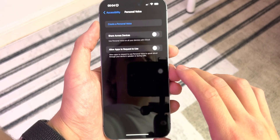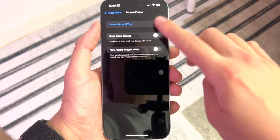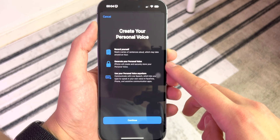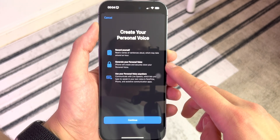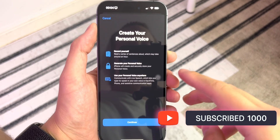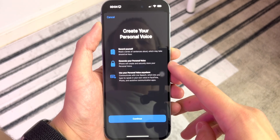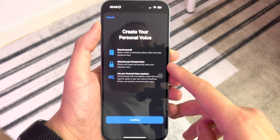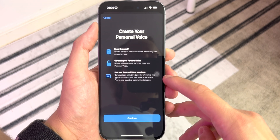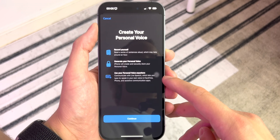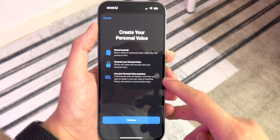Here we are in the settings app — go to Personal Voice and I'm going to create a personal voice. So here it says you're going to record a series of sentences aloud, which will take around an hour. I thought it was a 15 minute thing. Maybe it creates it in 15 minutes. Then it's going to generate the personal voice. iPhone will create and securely store your personal voice. And lastly, use your personal voice anywhere — communicate with Live Speech, which lets you type to speak in your own voice in FaceTime, phone, and assistive communication apps.